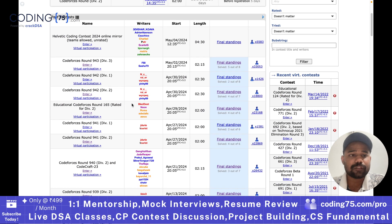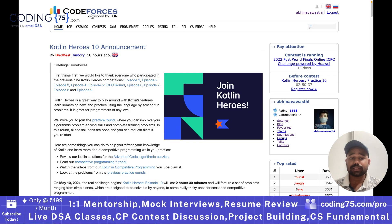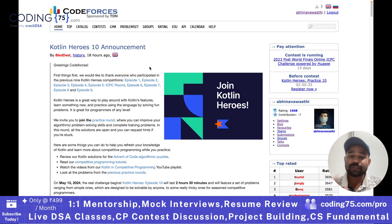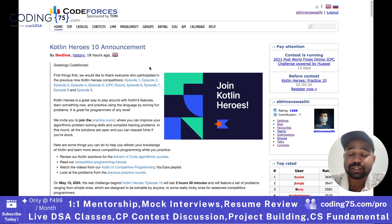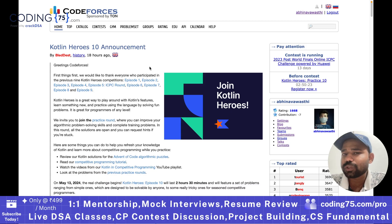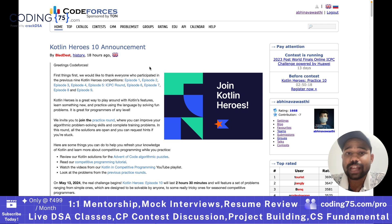I tried my best to discuss everything about what Codeforces is. Still, if you have any doubt regarding Codeforces, feel free to add that in the comment section. You can also join the updates group of Coding75 to get every update regarding live classes. Thank you for watching this video. See you in the next video.